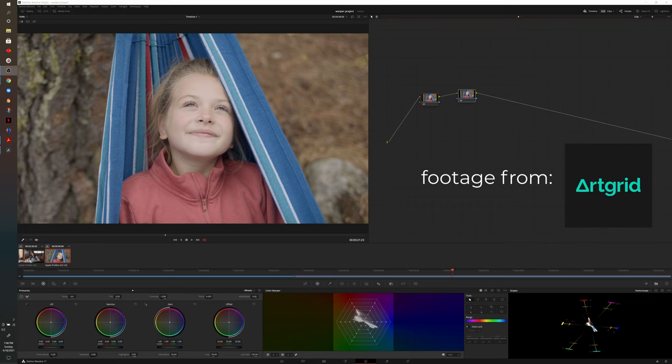But what I'll show you using the color warper in Resolve is how you can do it in a way that retains the neutral colors like white and black and still add a touch of that nice teal and orange color mix. So let's go ahead and take a look and I'll see you on the other side.